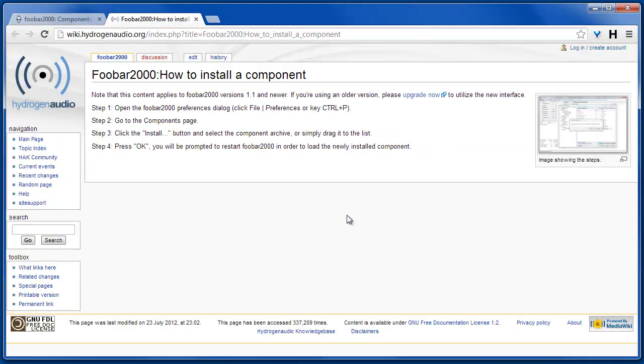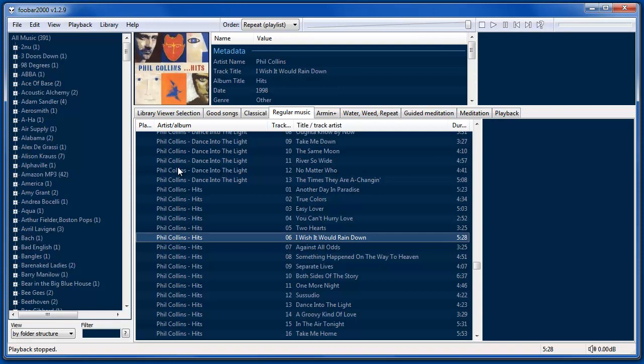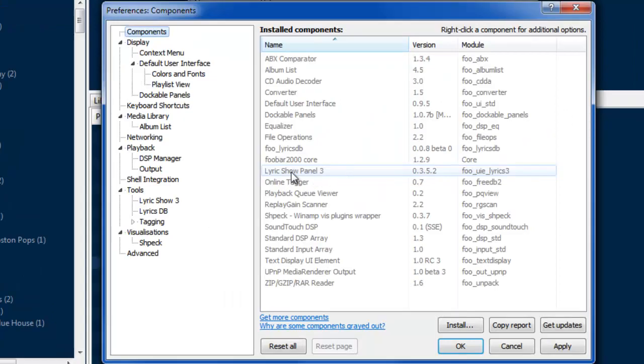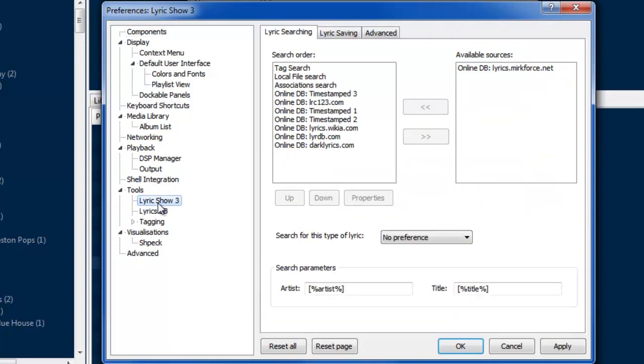If you have a normal installation, just follow these steps to install the component. Then you'll see in the Foobar settings you have Lyric Show Panel 3.